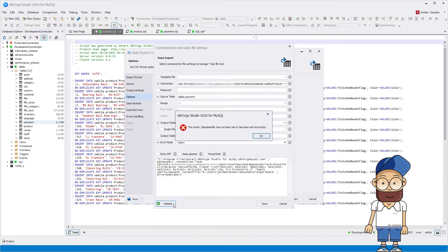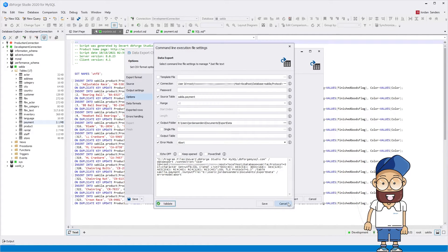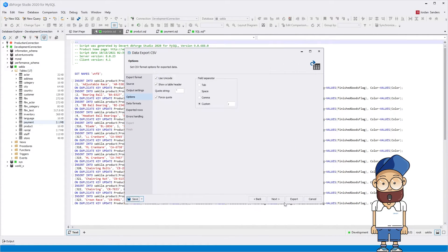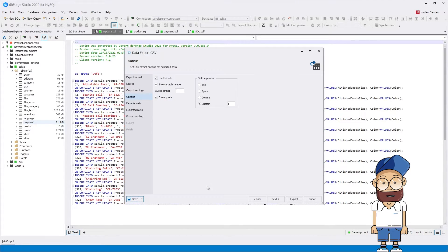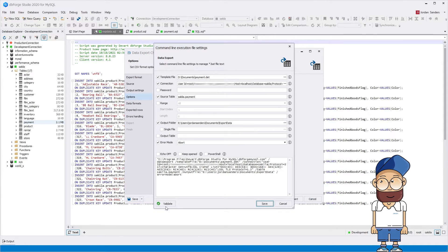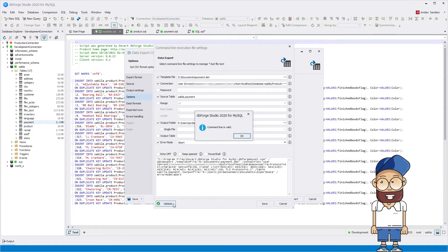As you can see, we've got an error — there is no template. Let's create and save it. In the command line wizard, you can see a path to the template in the template file field. Now the command line is valid.